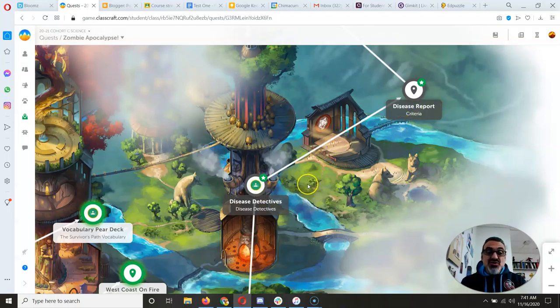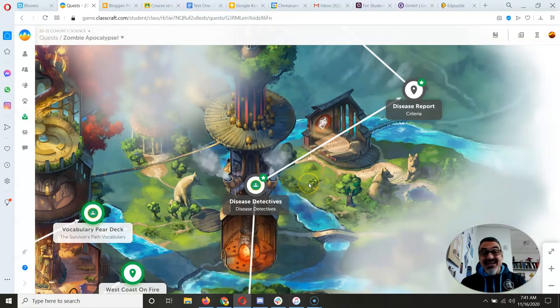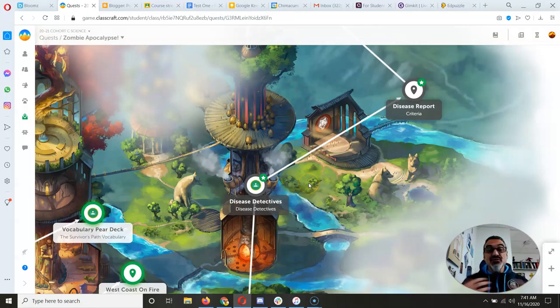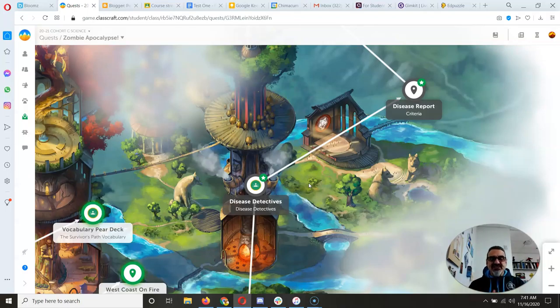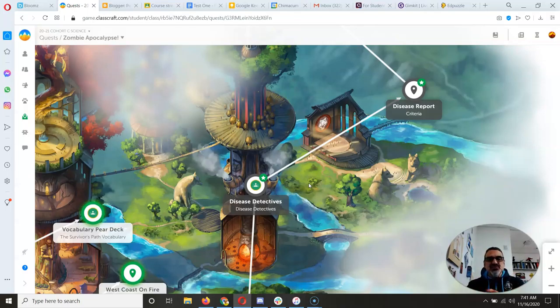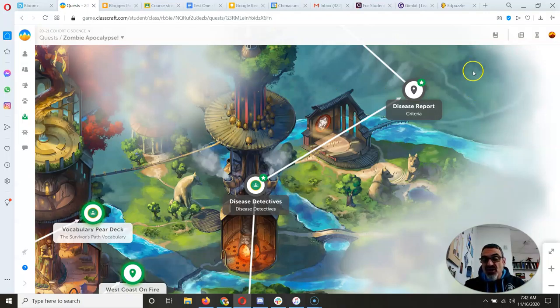Let's do that today and tomorrow. Wednesday, I will reveal the correct response for Disease Detectives and hopefully have everyone done with Disease Report so I can get you going on environmental stewardship.